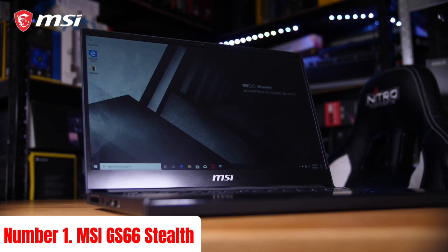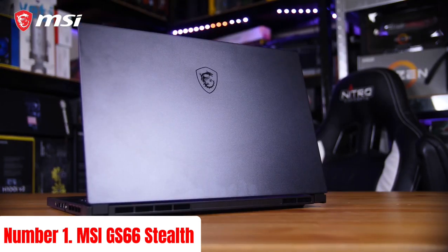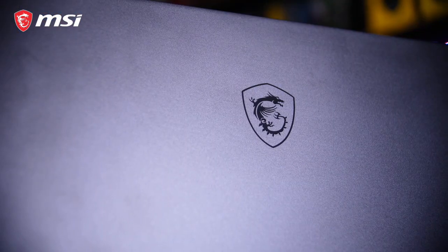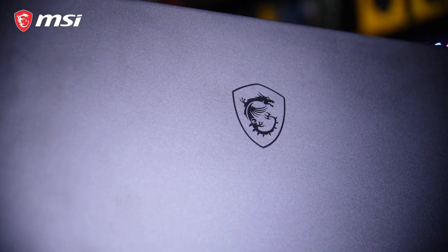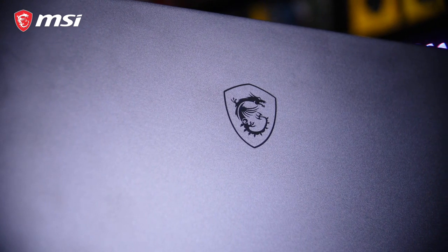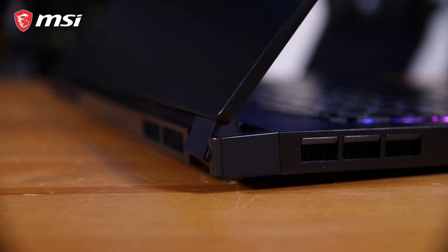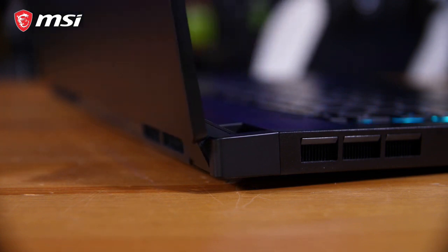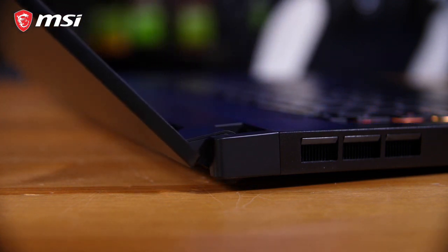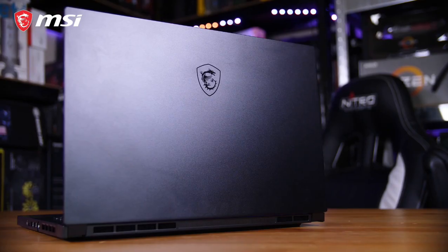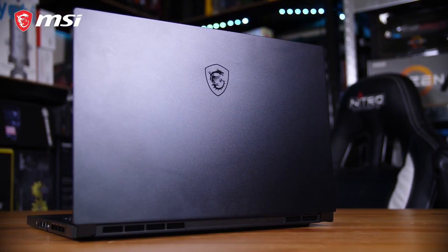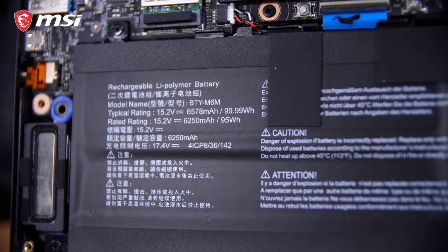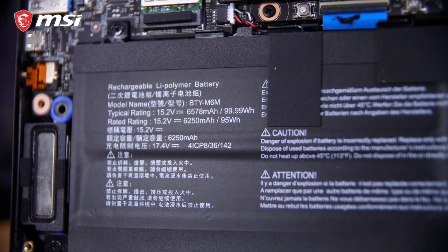Number 1: MSI GS66 Stealth. The MSI GS66 Stealth is a powerhouse gaming laptop designed to deliver top-tier performance in a sleek and portable package. Boasting a 10th-gen Intel Core i7 processor and up to NVIDIA GeForce RTX 3080 graphics, it effortlessly handles demanding games and intensive tasks with ease.